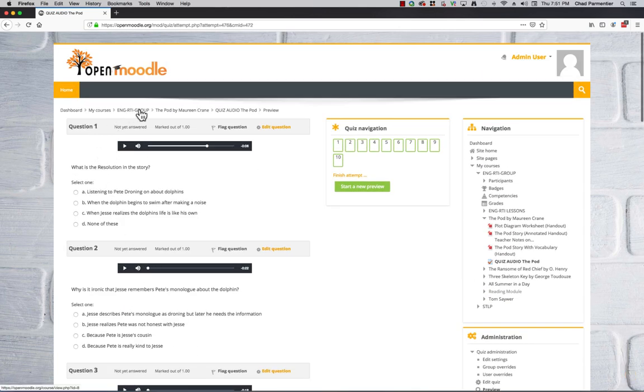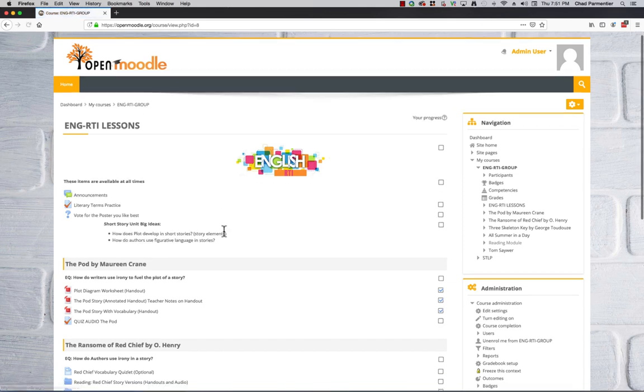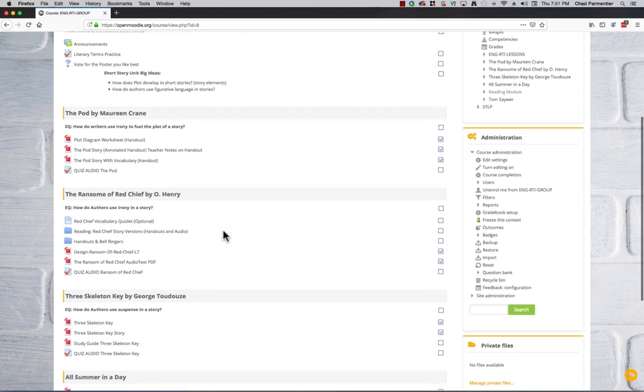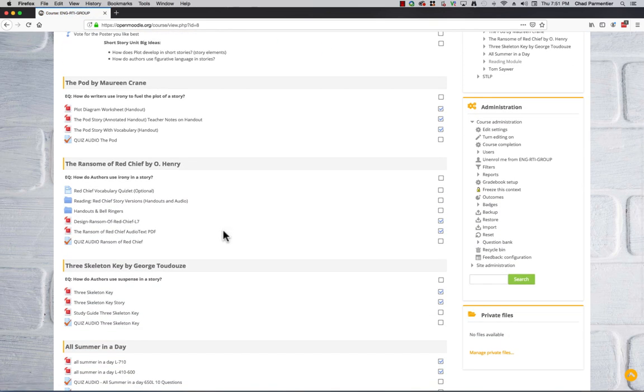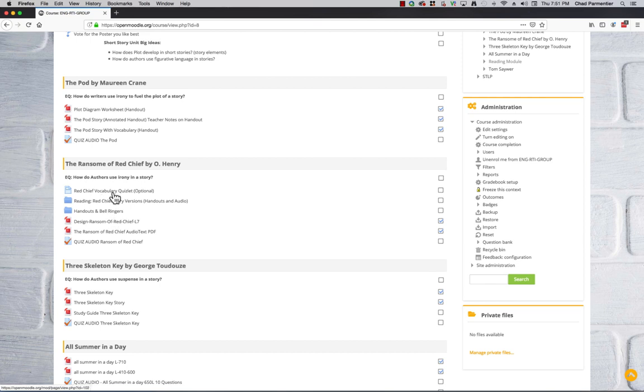Going back to the class, we got the next story that we were working on was The Ransom of Red Chief by O. Henry. And these handouts that I give the students, I first start off with vocabulary, kind of a preview. Then we look at the story title. I have them predict the text.